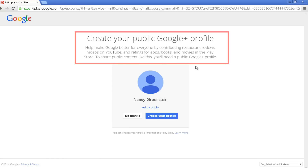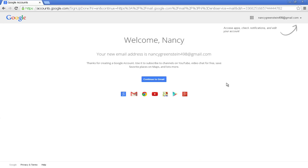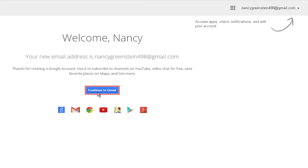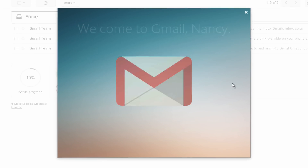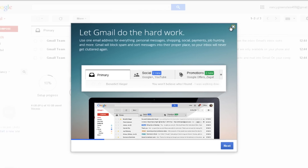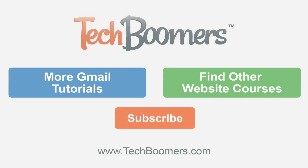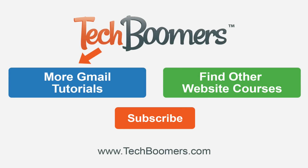You now have the option to create your Google Plus profile at this time. If you want to set it up later, click 'No Thanks.' Your account is now fully created. Click 'Continue to Gmail.' This takes you to your main inbox screen. You can use this popup as a quick orientation to Gmail — click 'Next' if you want to learn more, or click 'X' to skip it. You are now officially in your inbox, and that's how easy it is to create a Gmail account. Why don't you go ahead and try it for yourself? Click the blue button to check out more Gmail tutorials, the green button to find other website courses, and the orange button to subscribe to our YouTube channel to stay up to date on the latest video tutorials.